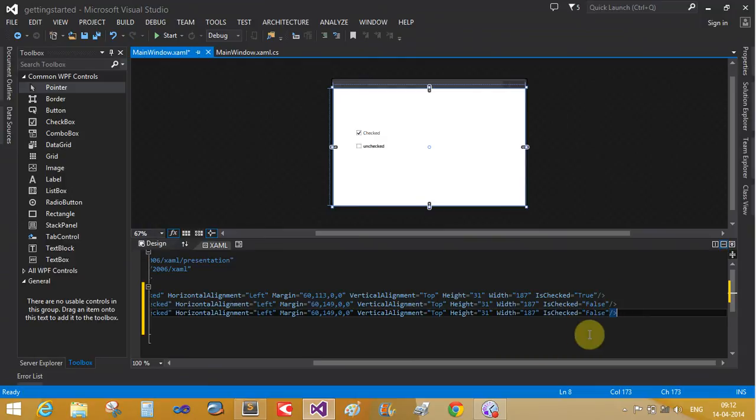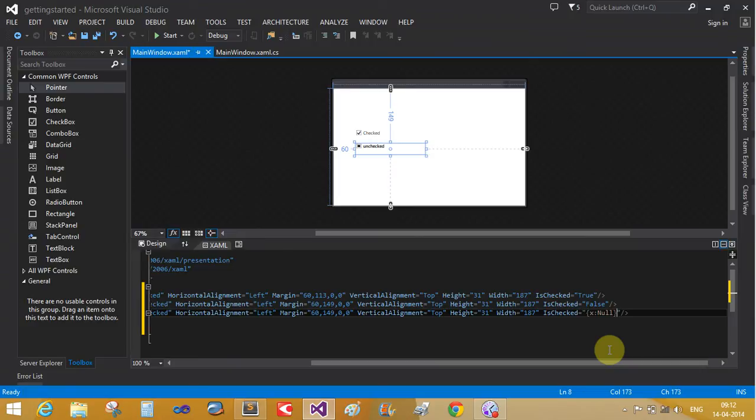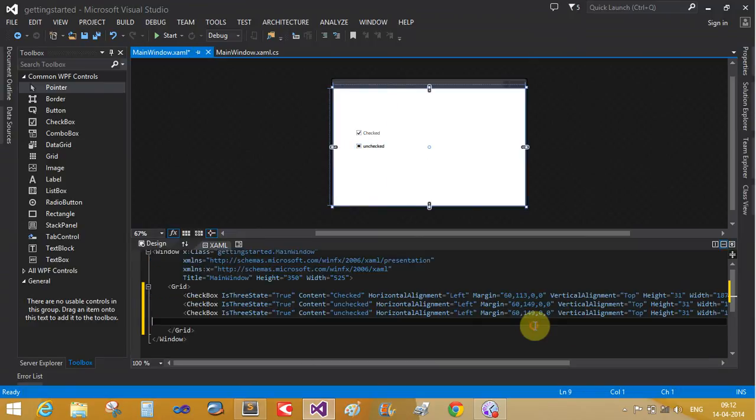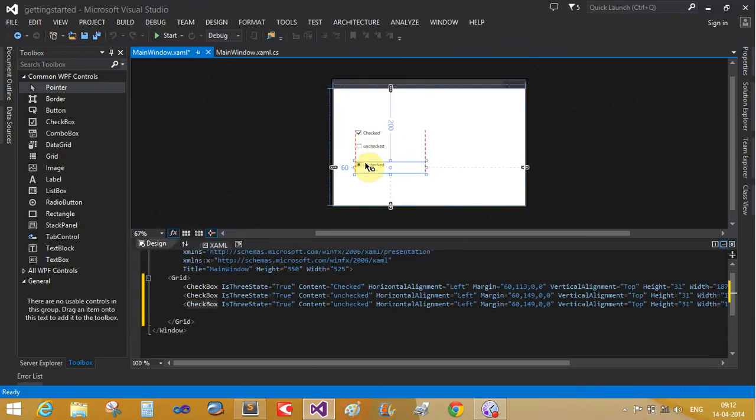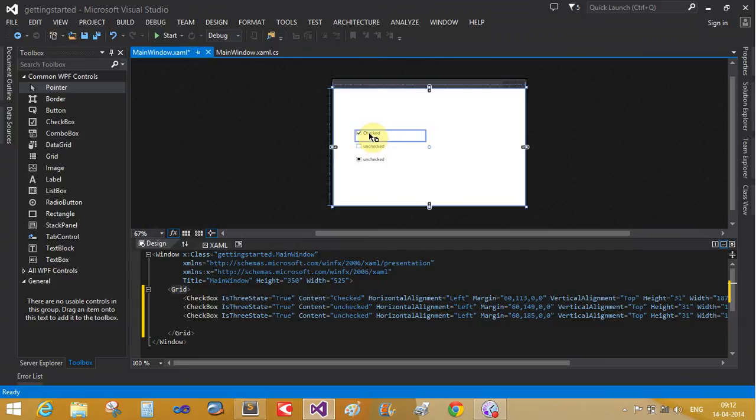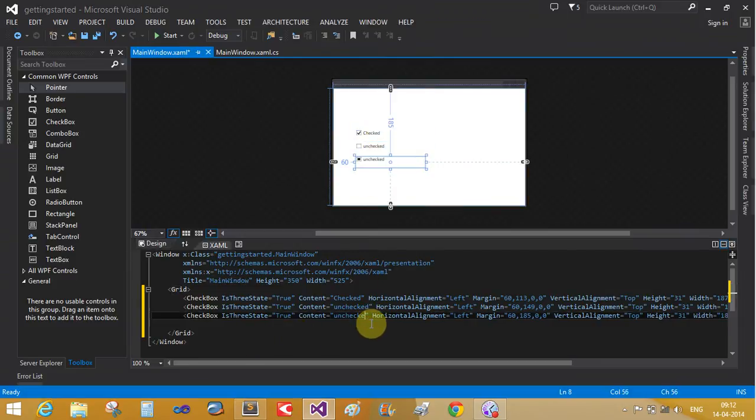And third checkbox is state equals null. That is an unchecked property. I have checked, unchecked, and intermediate.